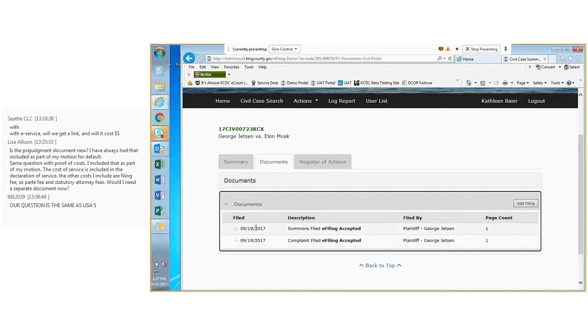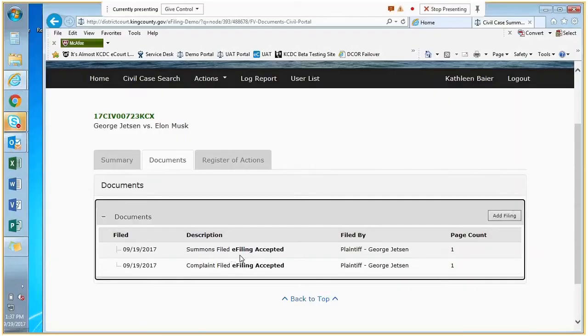You'll see the date something is filed, what it is, and what the status is. So I know that this summons was filed via the portal, but I won't see the content of it.